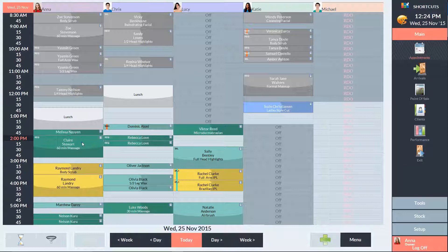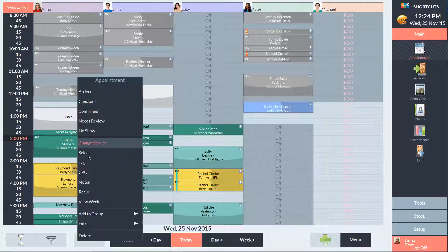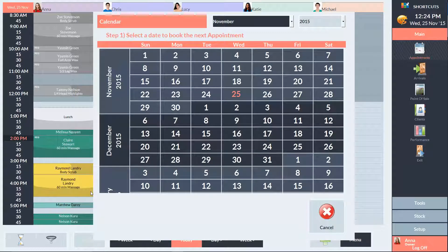To recur the appointment, we'll right-click and select Recur. Step 1 is to select the next appointment date. In this case, Claire wants to come in next Wednesday, so I'll select the 2nd of December.